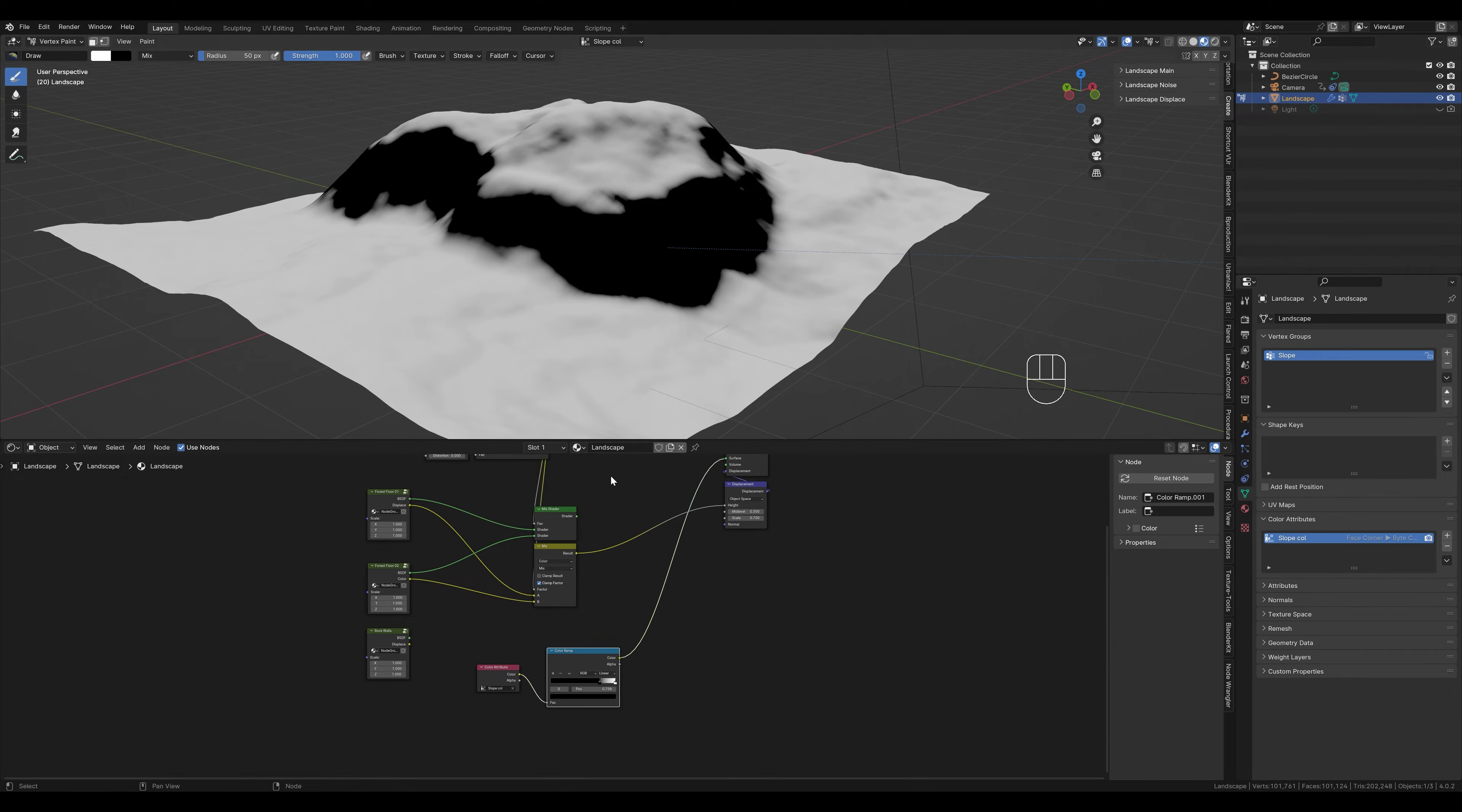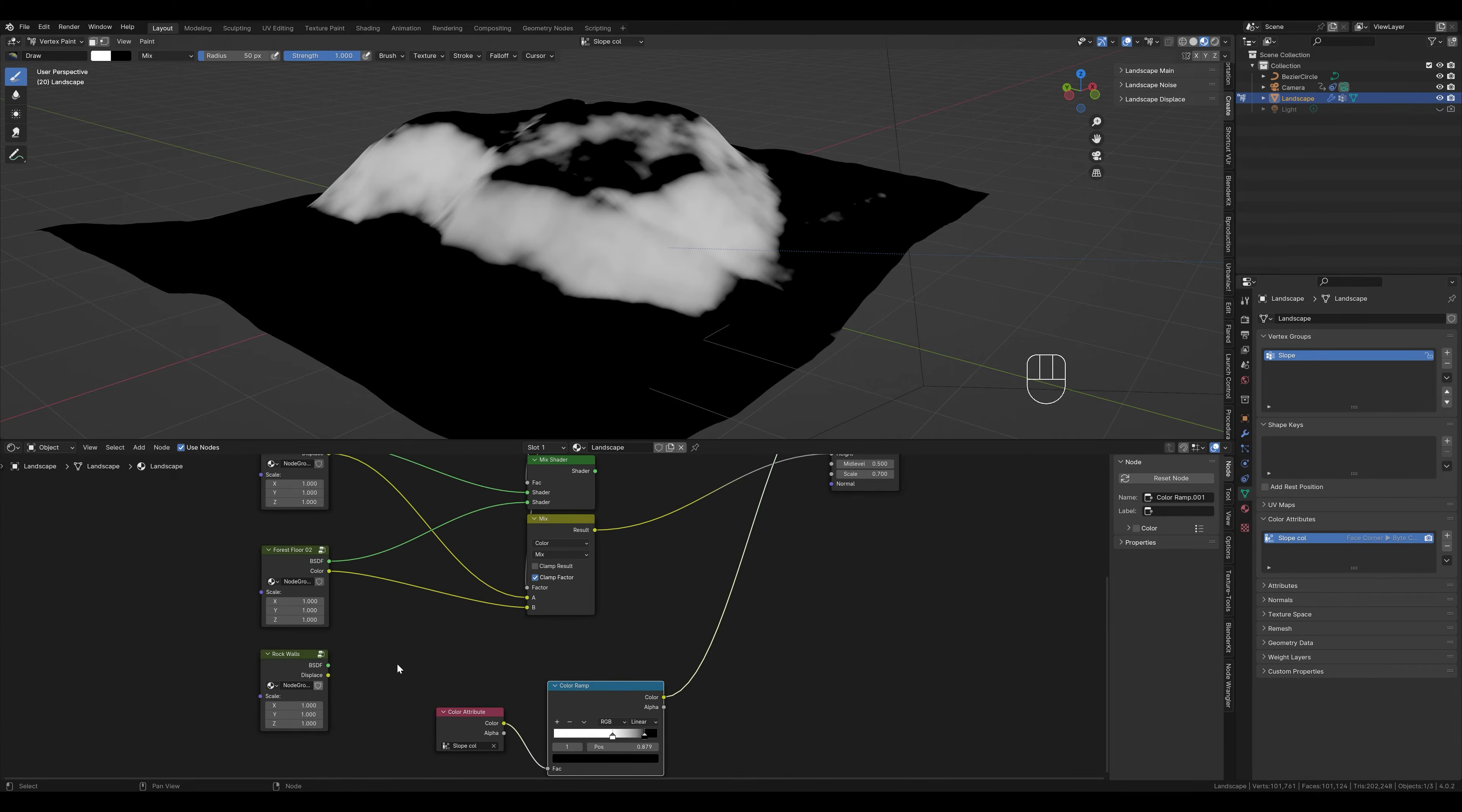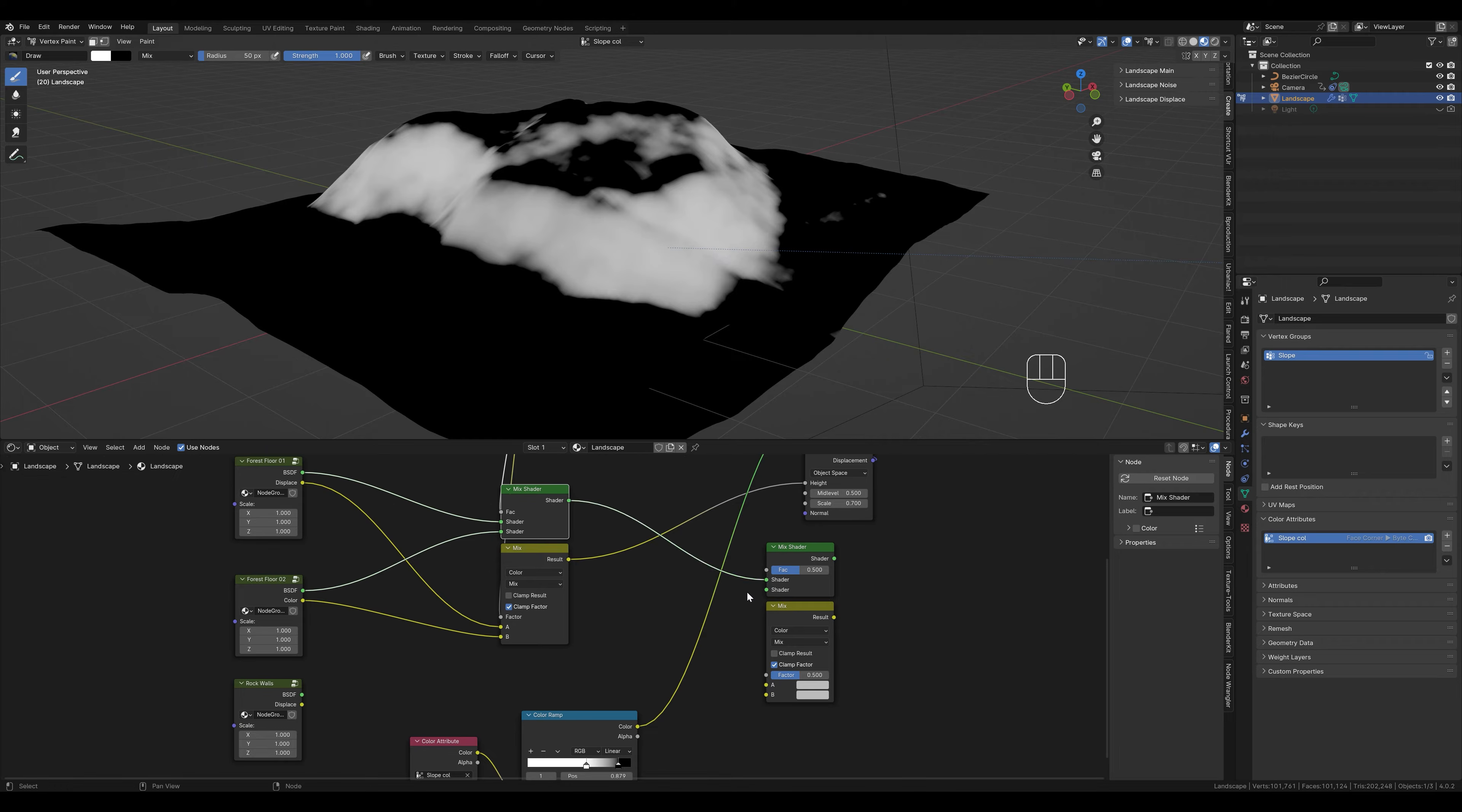What we want now is that our texture is only visible on the slope. So we simply turn this color map around. We invert it. Now the mask is correct and the stone texture is visible on the slope. We can simply copy this and put it in between. Now we link the textures the same way as we did with the previous ones. So we take this node and connect it here. And this mix node with the other one.